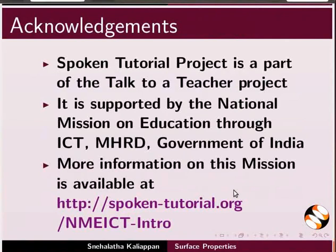More information on this mission is available at the link shown. This is Nehalata from IIT Bombay signing off. Thank you for joining.